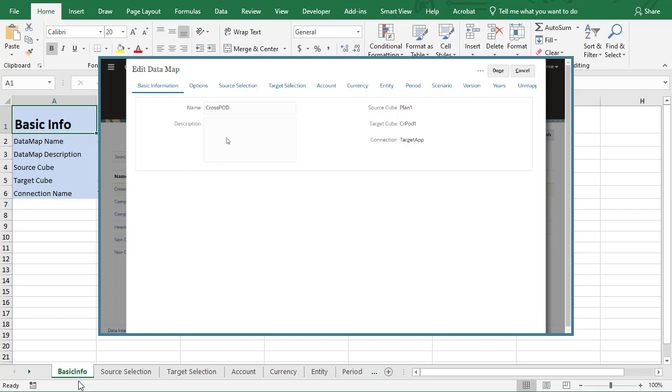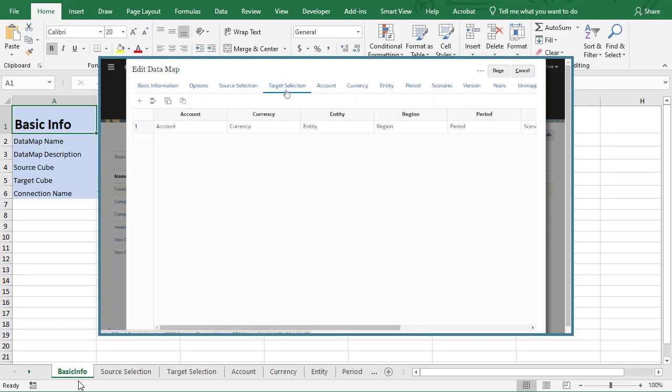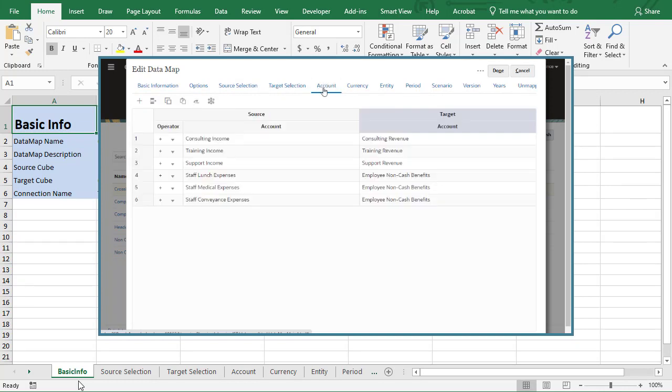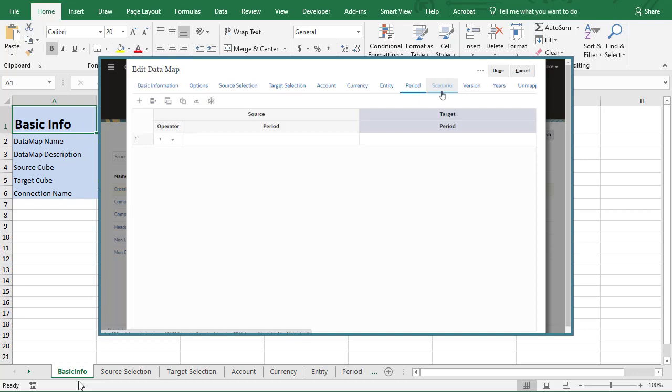Source selection and target selection includes members I selected for the source application and the target application. Then, advanced mappings are in individual worksheets for each dimension.